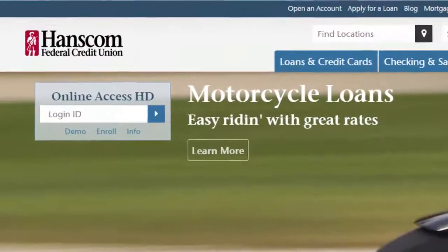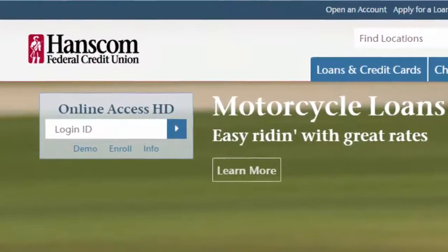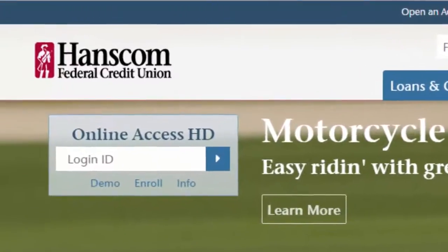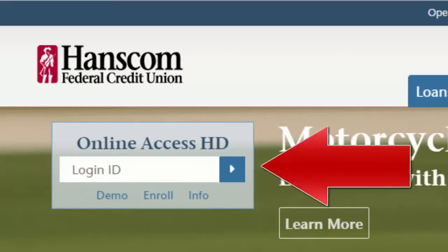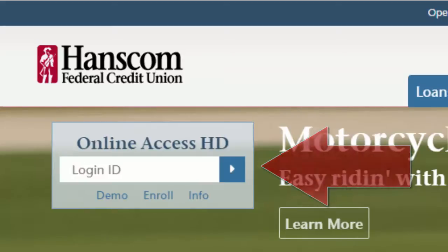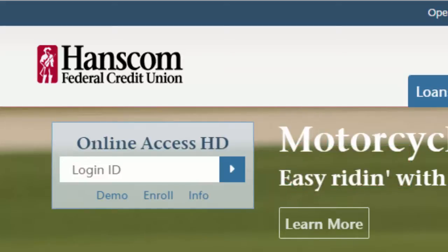You're logging in to check your online accounts. Go to the Hanscom FCU homepage and in the login ID box, enter the user login ID you created when you initially logged into Online Access HD. Remember, your member number is no longer a valid login ID. If you can't remember your login ID or would like to verify it, you can give us a call.